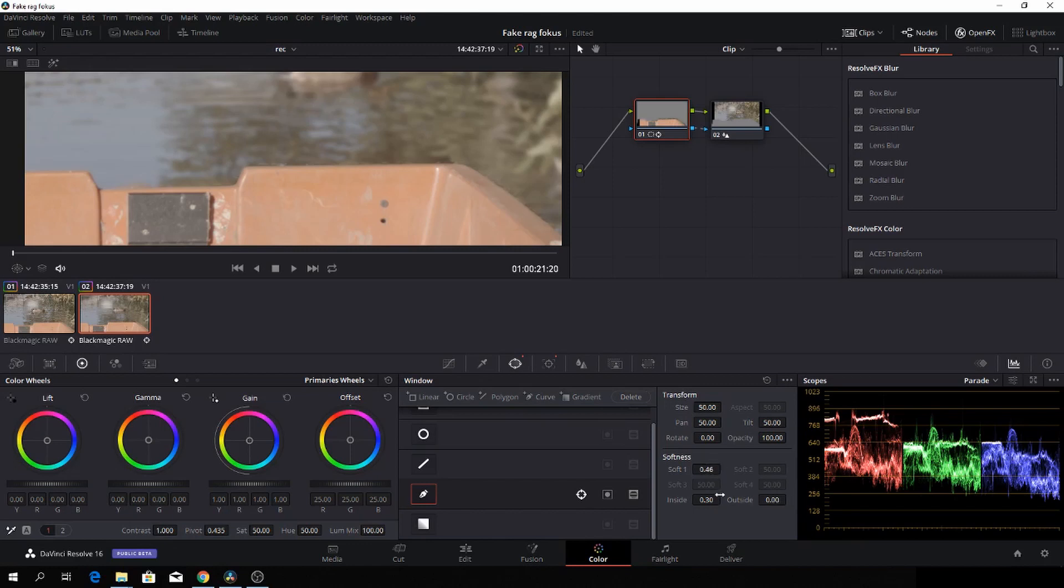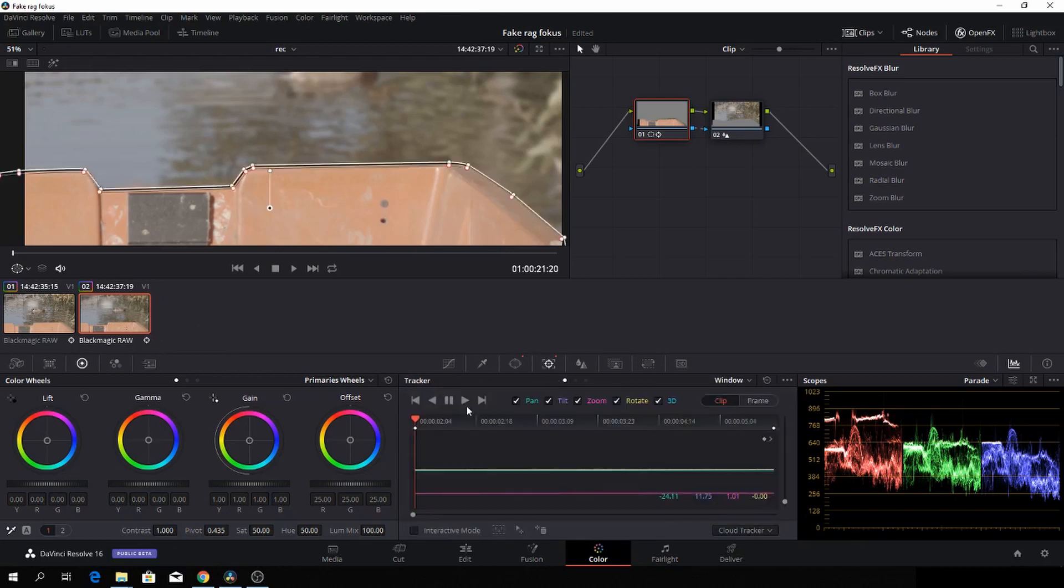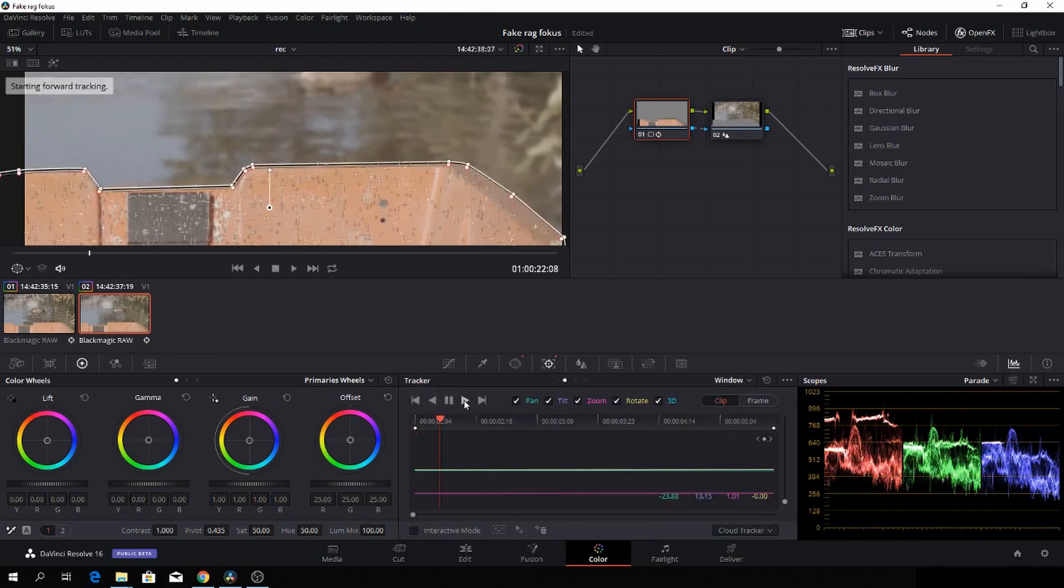and a little bit of the softness. We want it to be as close to the border as possible. Something like that, maybe a little softness. Good. Then we're going back, and we'll just track that mask once again.